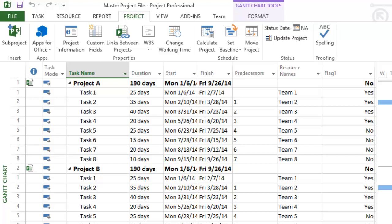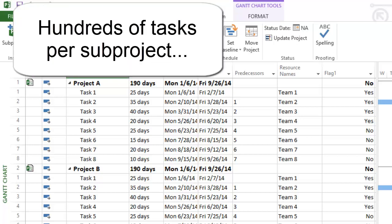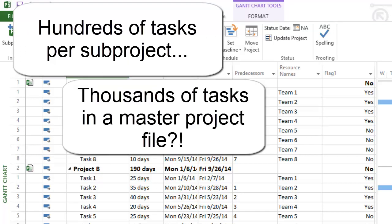That's fine, but suppose I was working with a set of real subprojects, and each had hundreds of tasks, meaning my master project file could be thousands of lines long. So, how would we communicate information about a master project of that size to stakeholders?